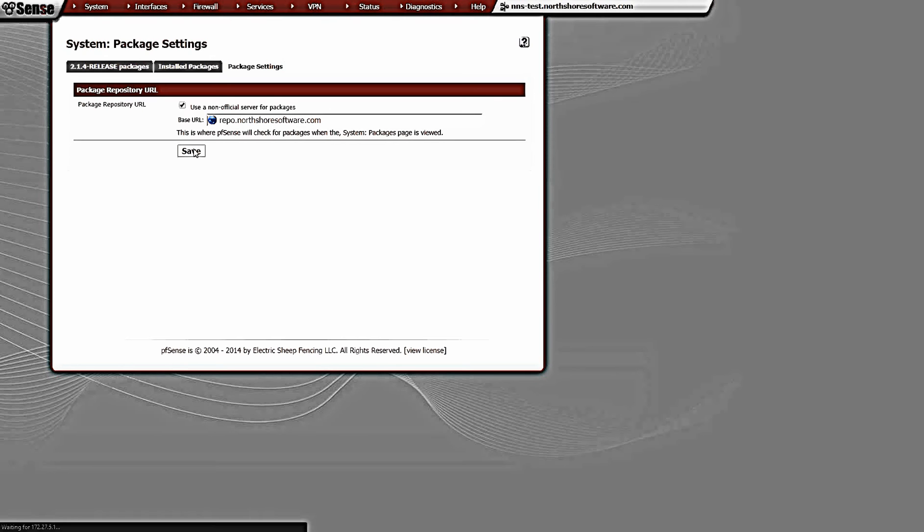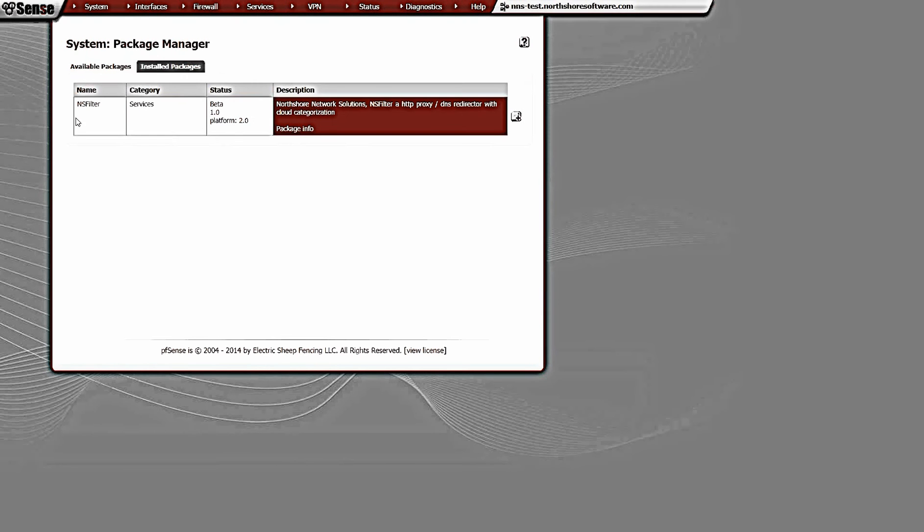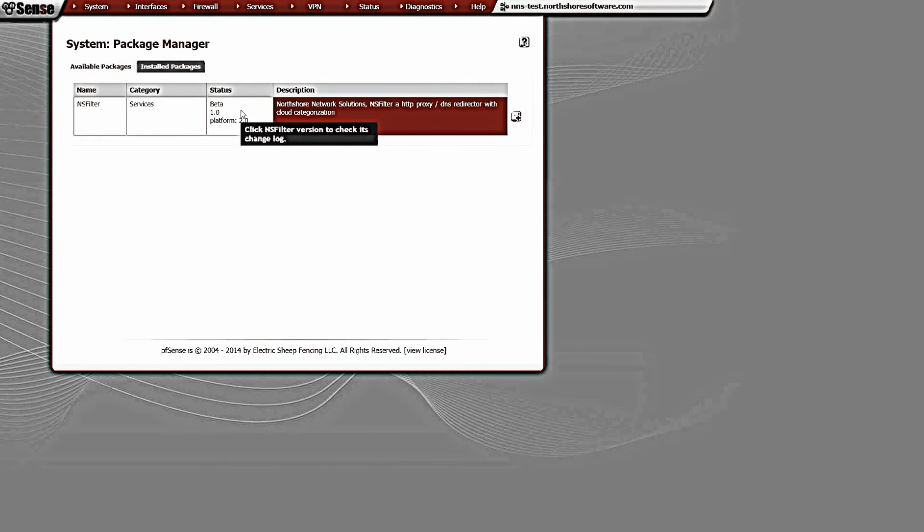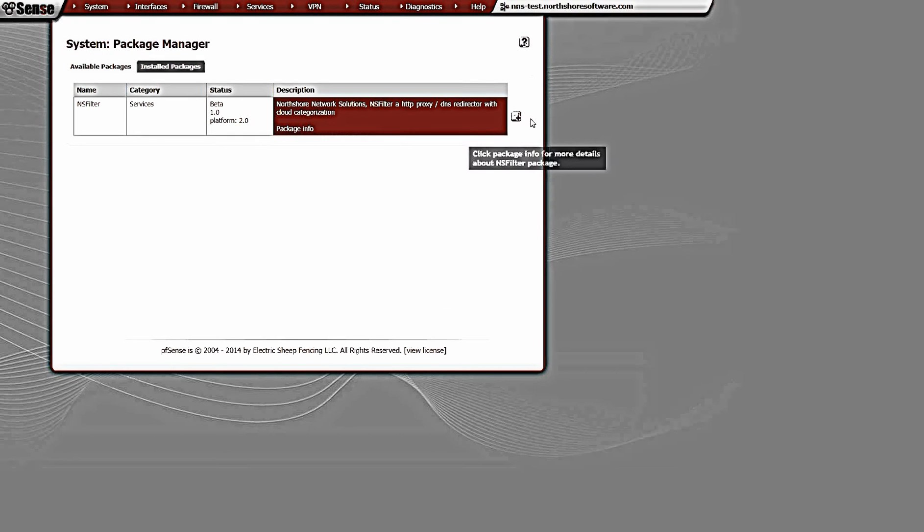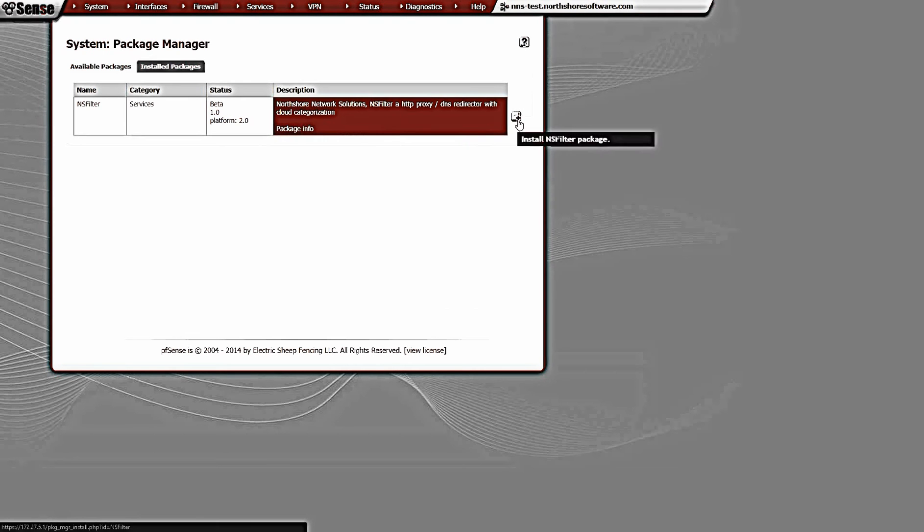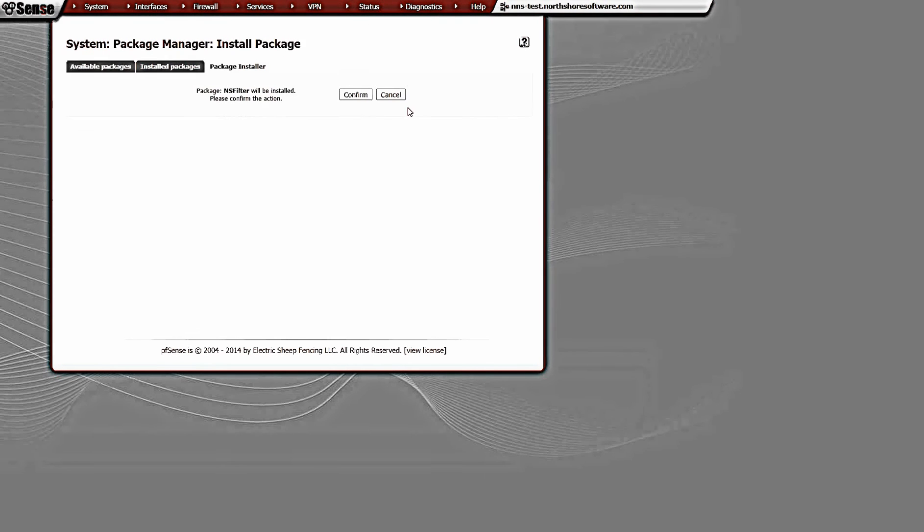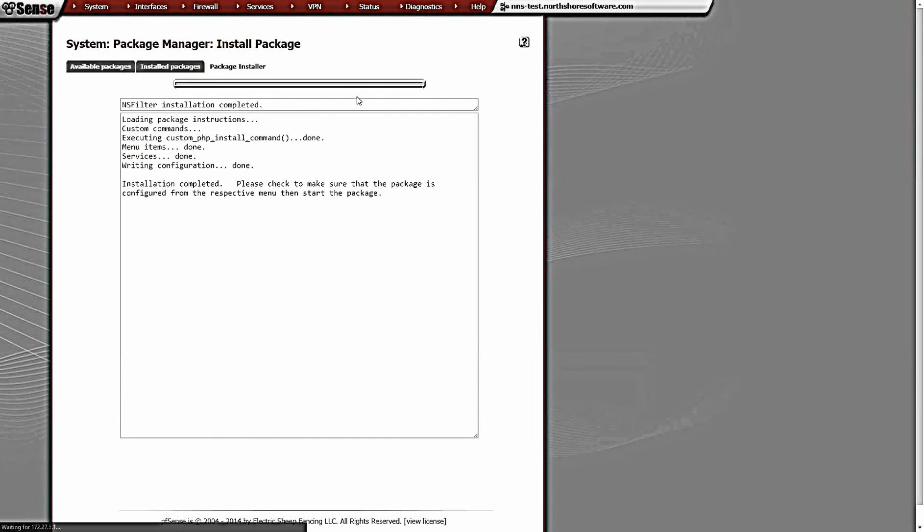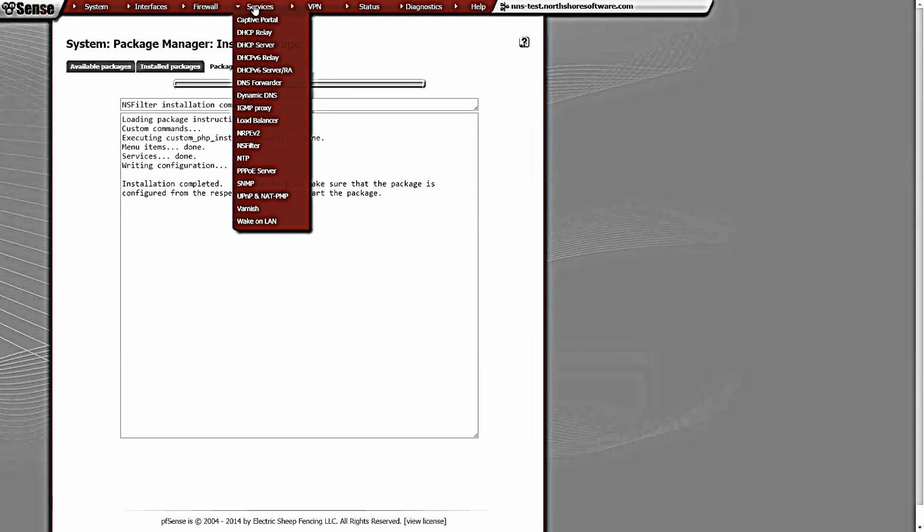Let's go ahead and do that. We should see the NS Filter package - that's the only package this repo has. We're going to install it. This is a virtual machine running in the same data center that has the repo, so it's about an 11 meg download. Depending on your connection and processing speed, that'll vary in time. That's it, package is installed.